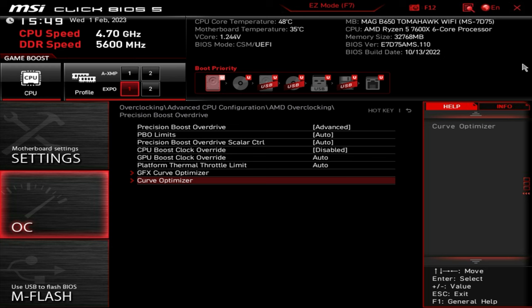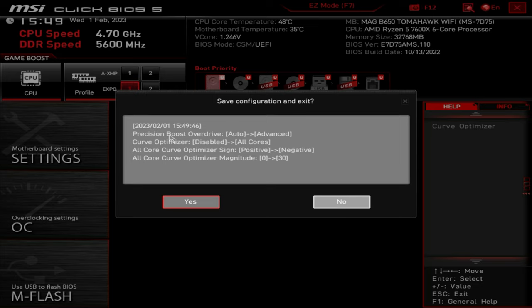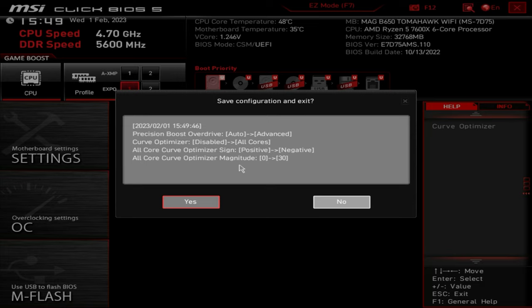We're going to close this down and save this, as you can see there. PBO has gone from auto to advanced. Curve optimizer is currently enabled for all cores. We've gone into a negative situation and we're setting our magnitude to 30. Again, you may need to reduce that to 25, 20, 15, 10, whatever your particular processor will cope with. So I want to click on yes and go back into Windows now.